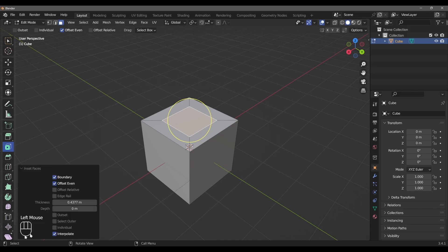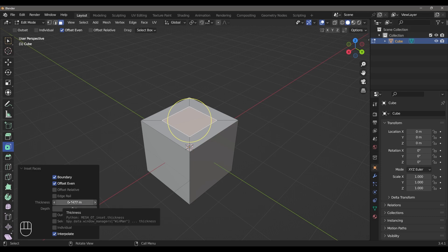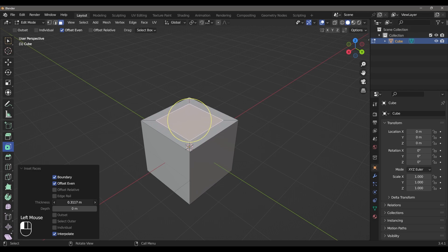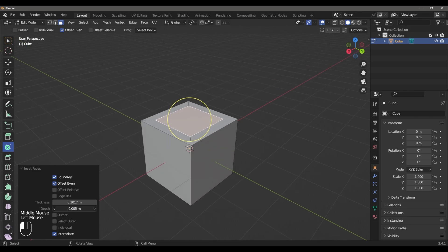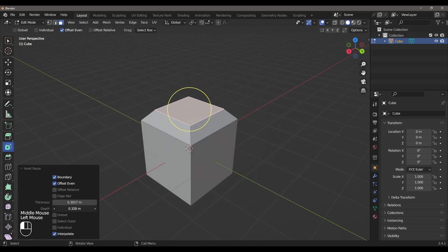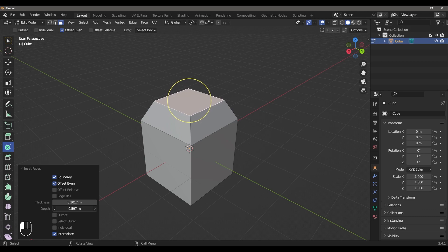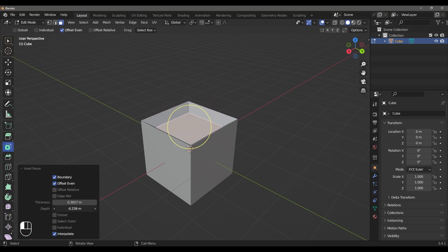We will expand the operator panel and select the options. We will select the main option. First, the thickness — we will select the Increase or Decrease. We will select Depth. We will select the Height. We will select the Increase or Decrease.